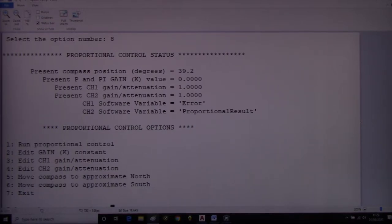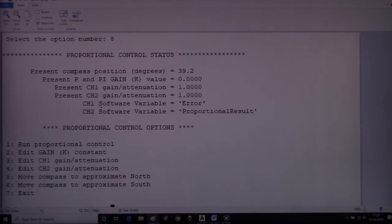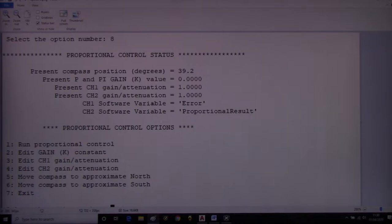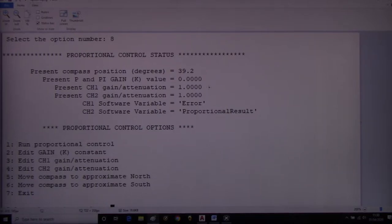It also tells us what the TP1 and TP2 outputs on the compass control unit are showing as values in real time. On channel one we've got the error signal, and on channel two we've got the proportional result — K times the error.